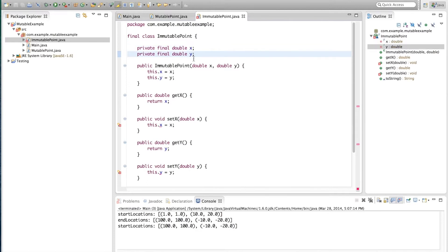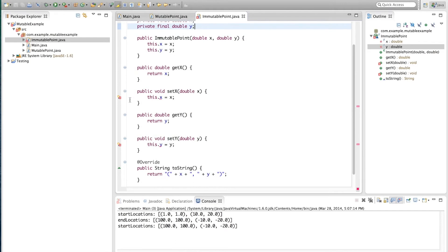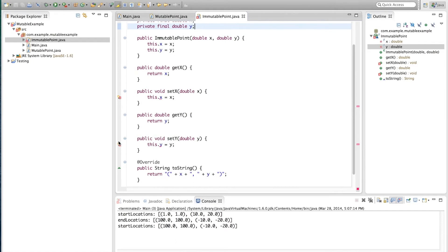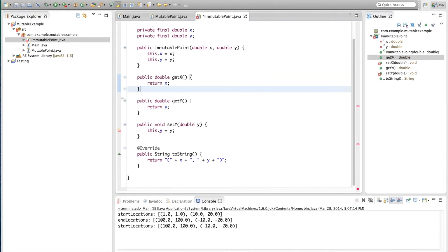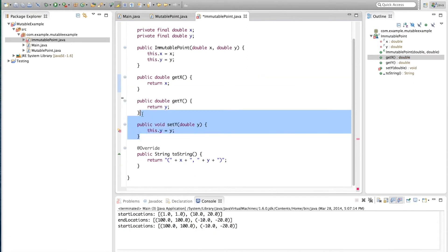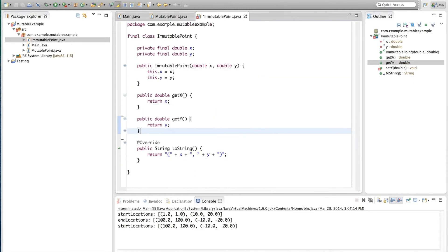Now, the compiler will actually help us here, and will show us two errors in the setters themselves, which is where we were trying to mutate. So, now we will erase the setters, and we will keep only the getters, and now we already have an immutable class.